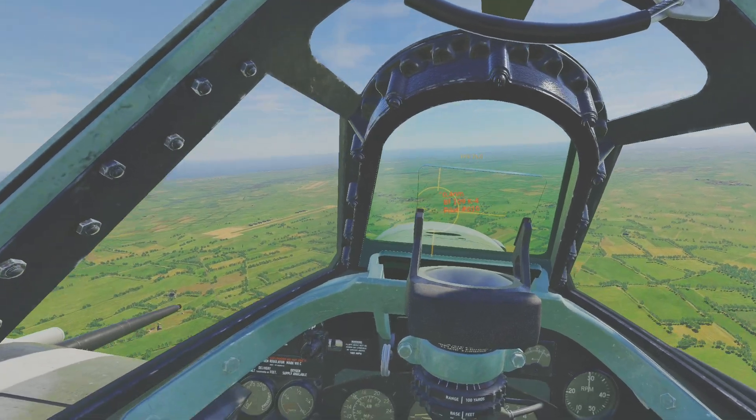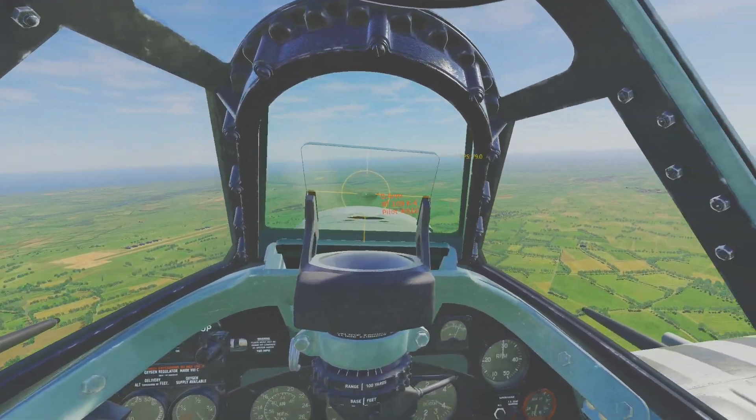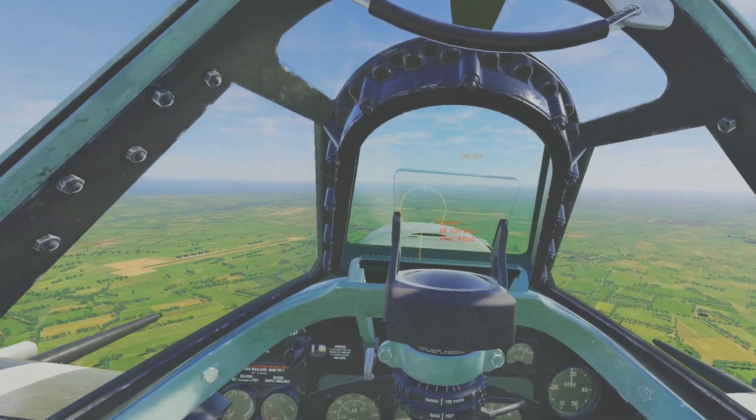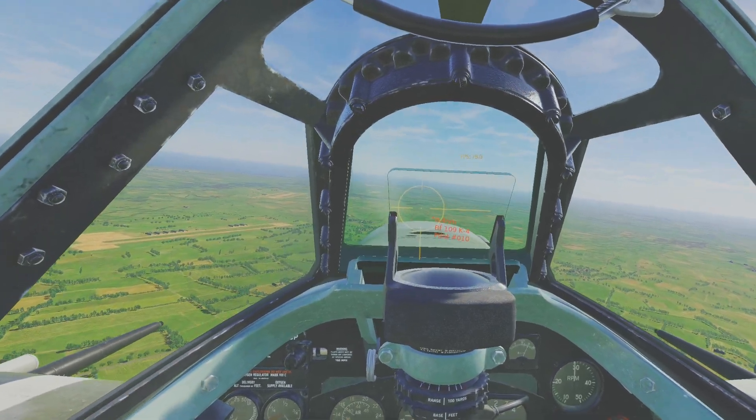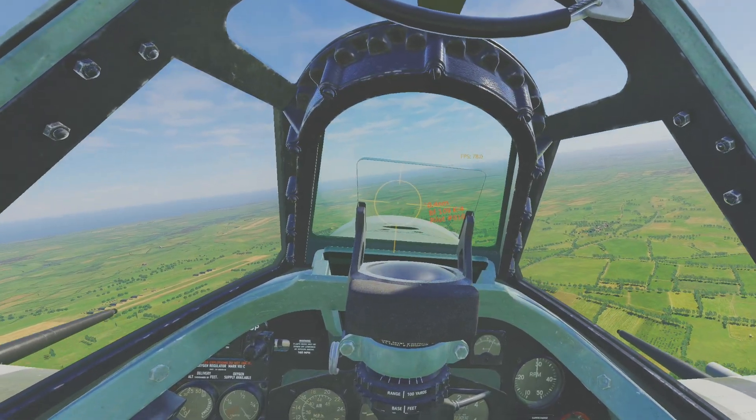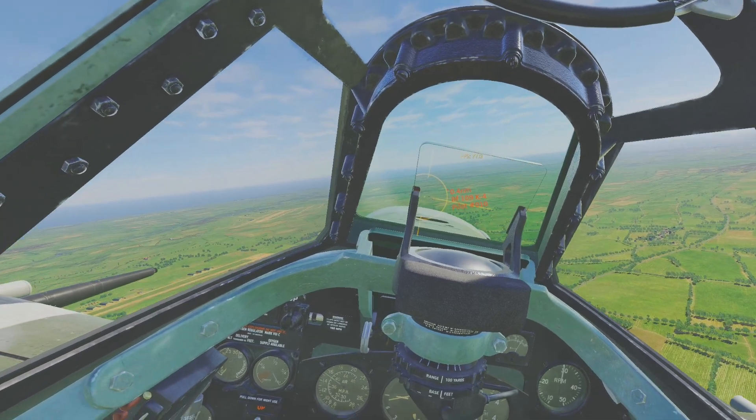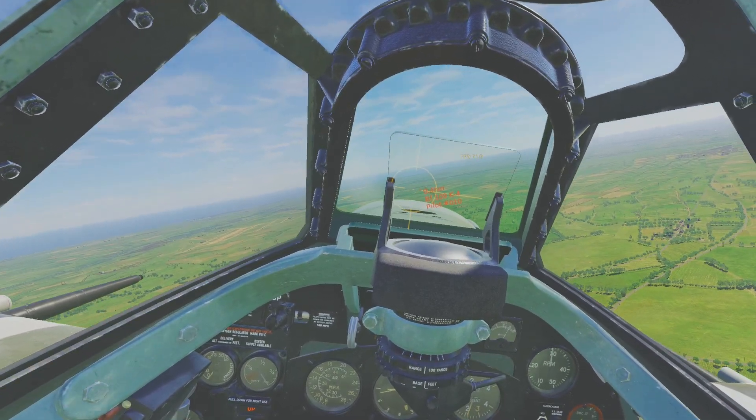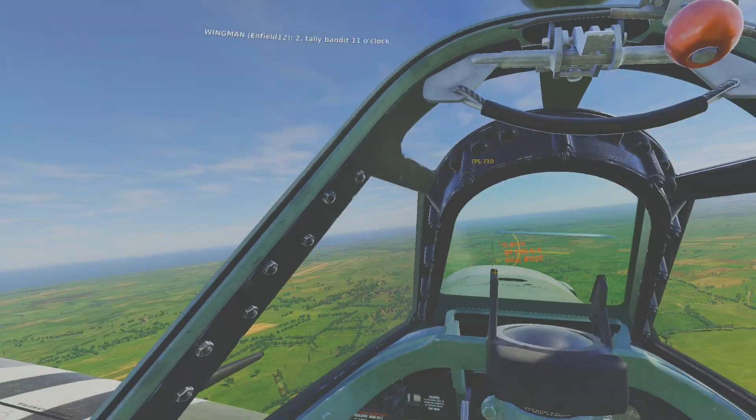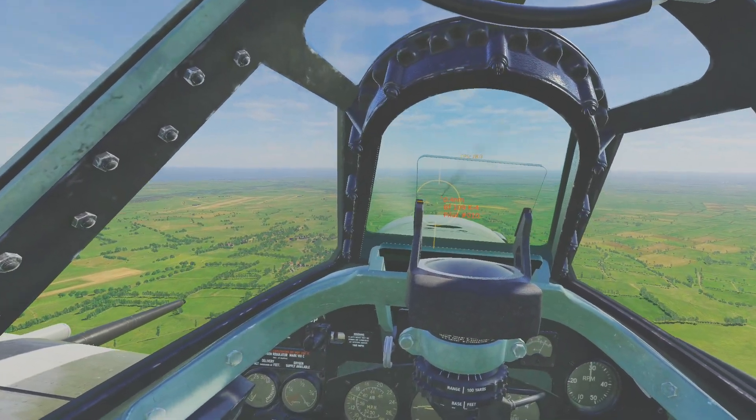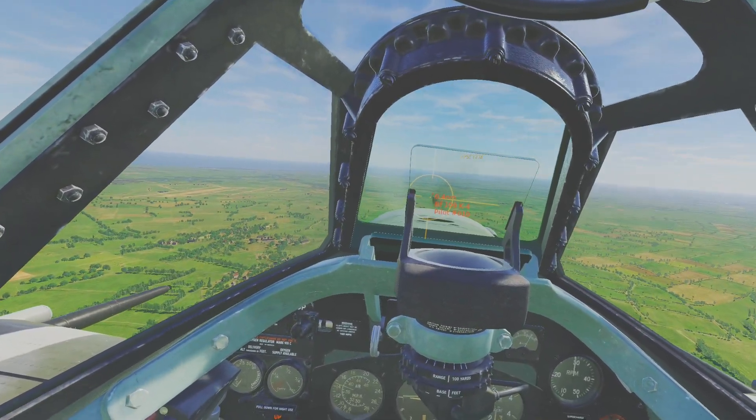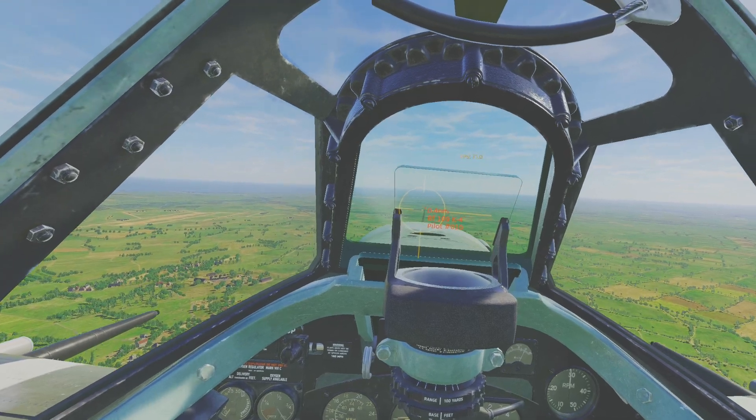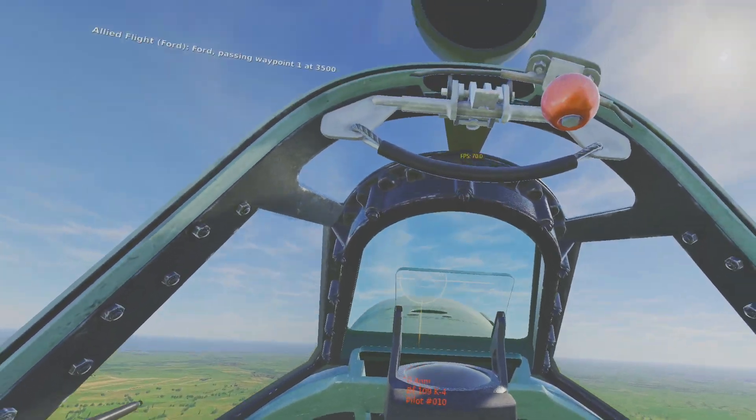Historical fact: the black smoke that sometimes comes out of these 109s in World War II convinced Allied pilots they shot them down, but it's really just black smoke from putting the pedal to the metal. But this guy's putting out a lot of smoke. I think he might be in trouble anyway.